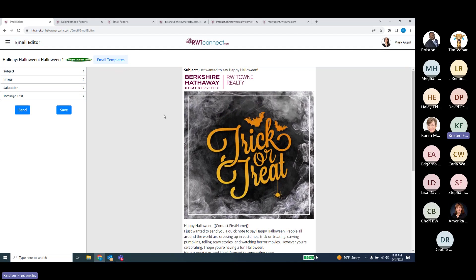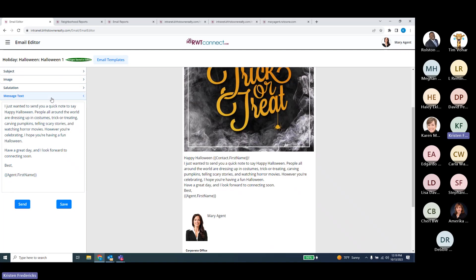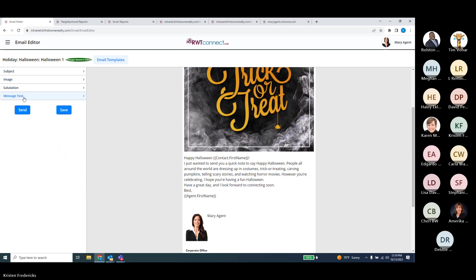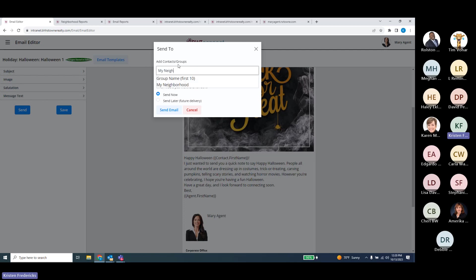We can choose one and send it out. We can change the information, update some of it, change what it reads. This works the same way as everything else in our system — your preview is on the right, and things you can do are on the left. If I want to send this out, it's going to bring me to the option to send to a whole contact list, an individual person, or a group. I can search by anything. For example, if I want to send just to Julie Abrams, I can choose just her. If I want to send to everybody in my neighborhood group, I can do that. If I want to send it out to every single person in my database, there's a trick — it's called the word 'All.' We have a default group called All Contacts that will send the e-card to everybody in your system who has an email address.